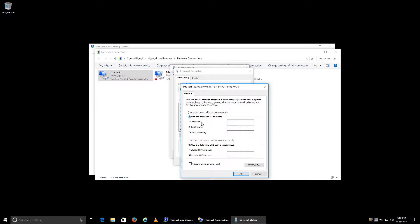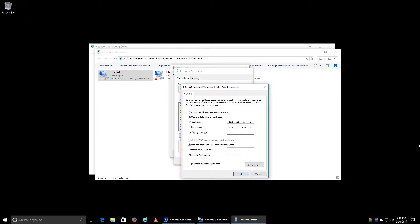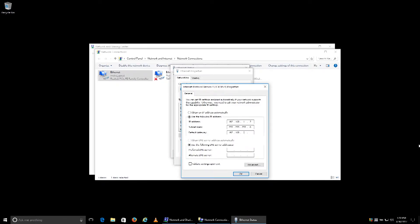Since our cameras are on 192.168.1, we're going to put our PC on the same one. We'll assign an IP address of 192.168.1.2. The subnet mask will be 255.255.255.0, and we'll assign a gateway of 192.168.1.1.